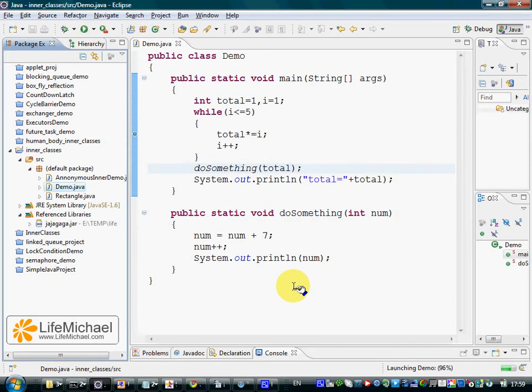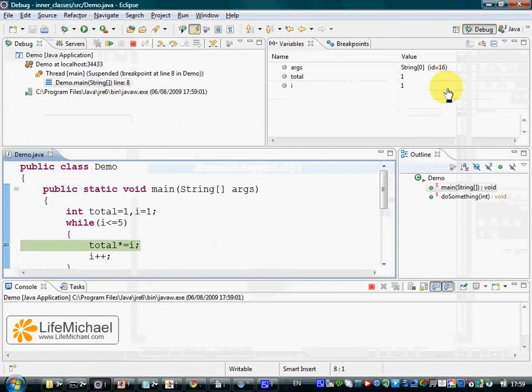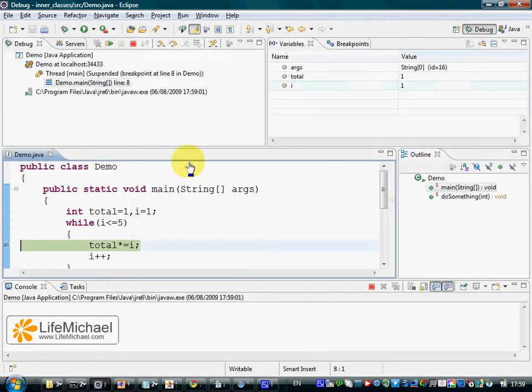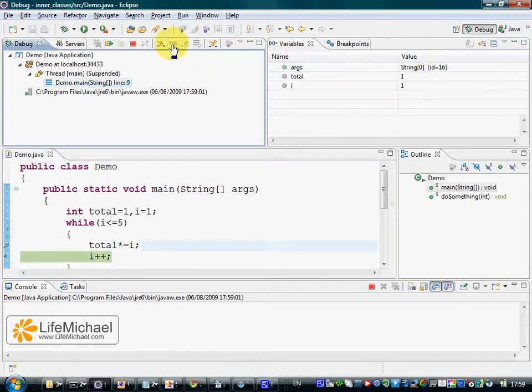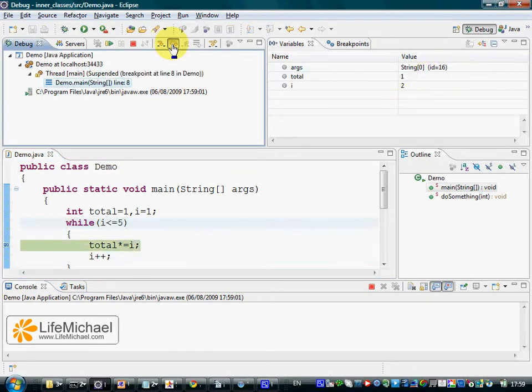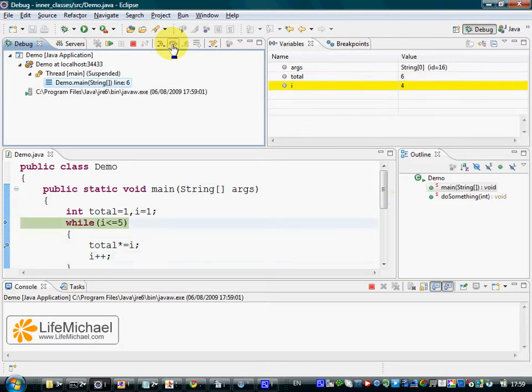The execution starts and we are moved to the debug perspective where we can see the values of each one of the variables and step over to see how the values change.